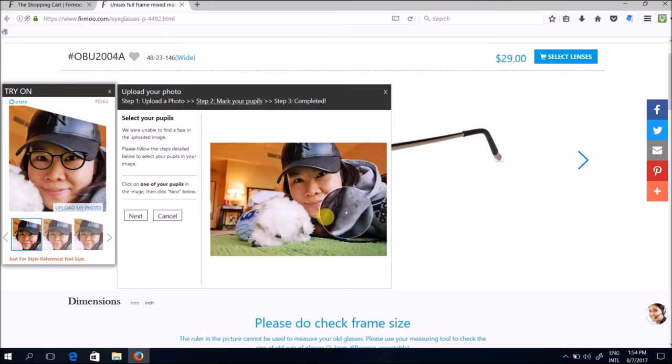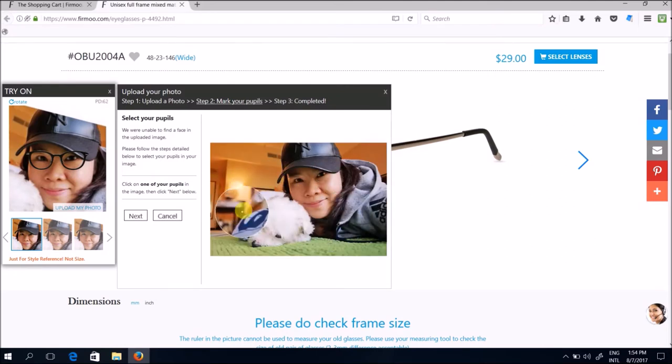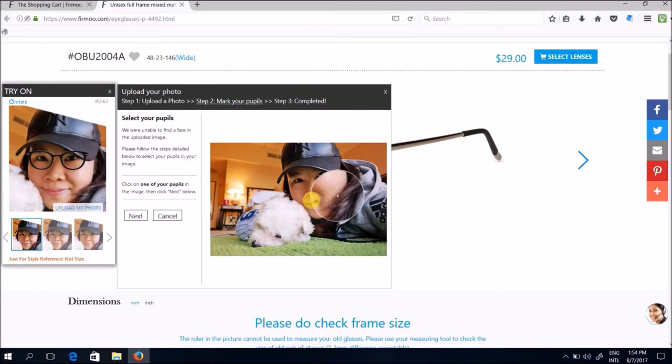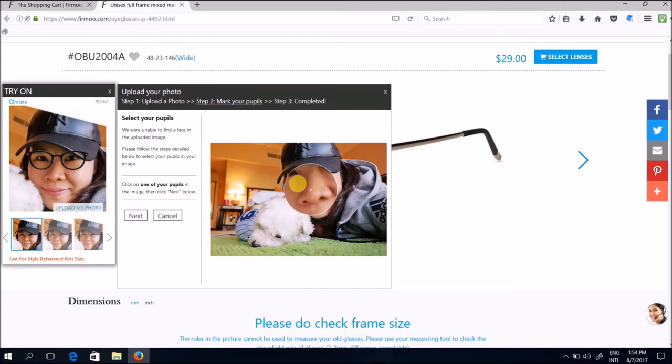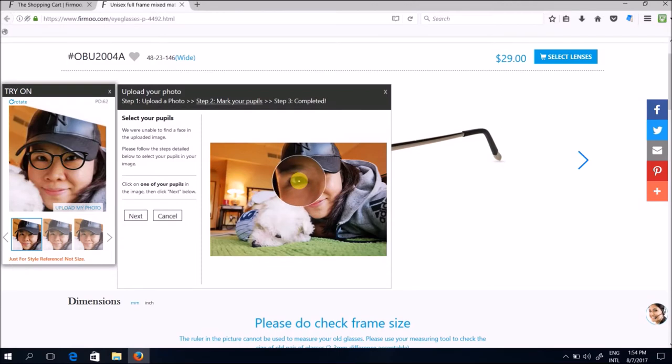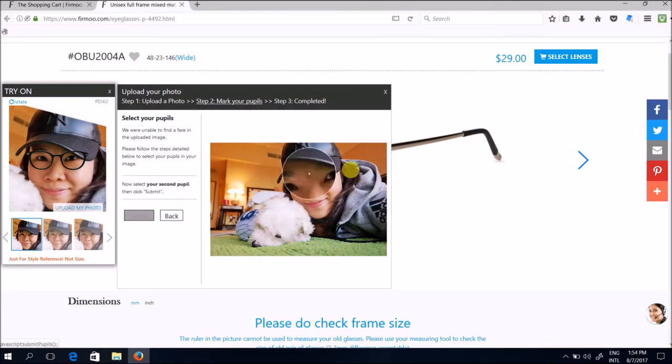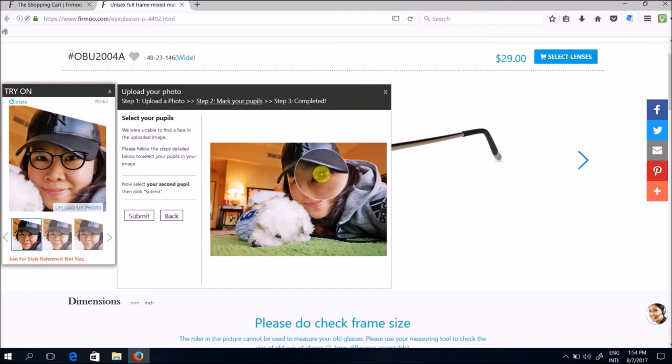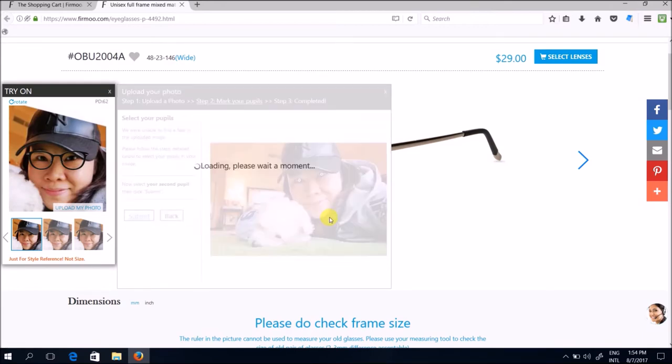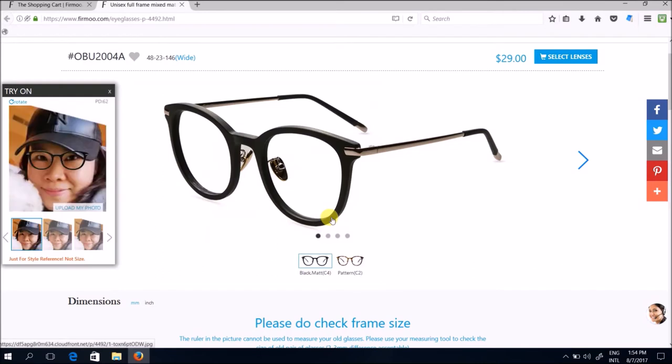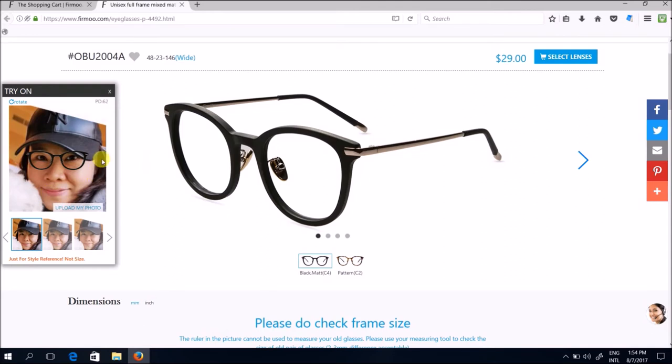So you will see your photo here and the next step that you'd like to take is to click on one of your pupils through this magnified area here. Just click and then click next and then click on the other eye, the pupil position as well, and click submit. And there you have it, the selected design has been superimposed on your face.